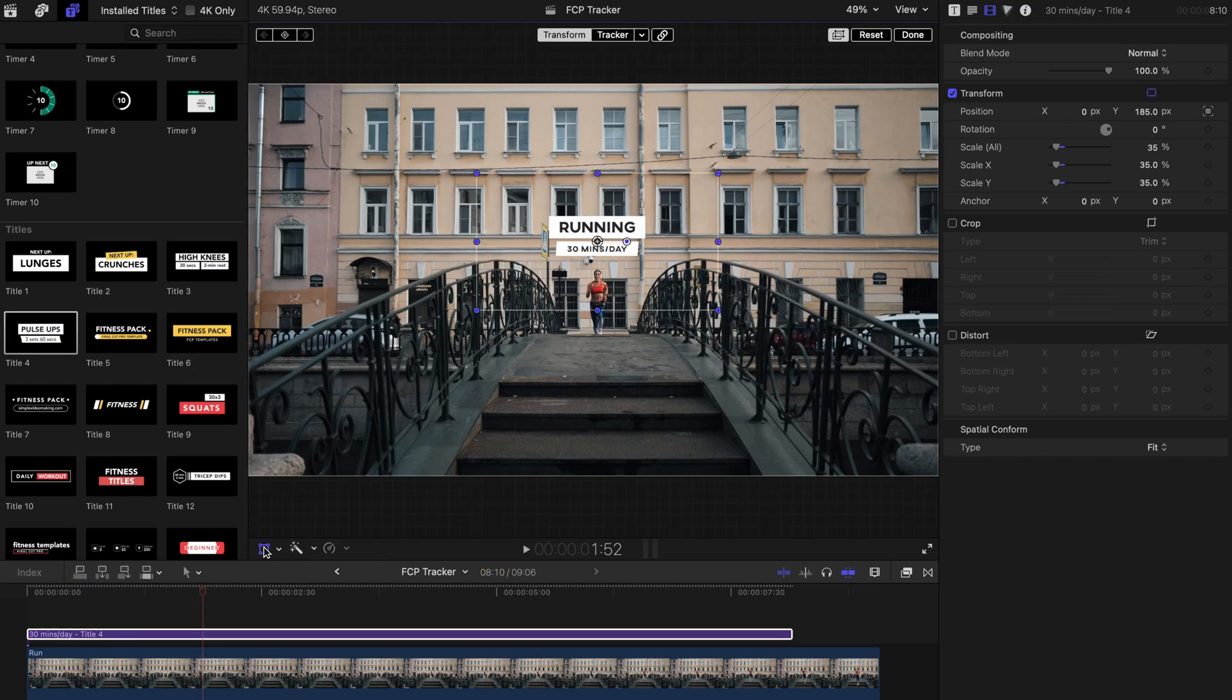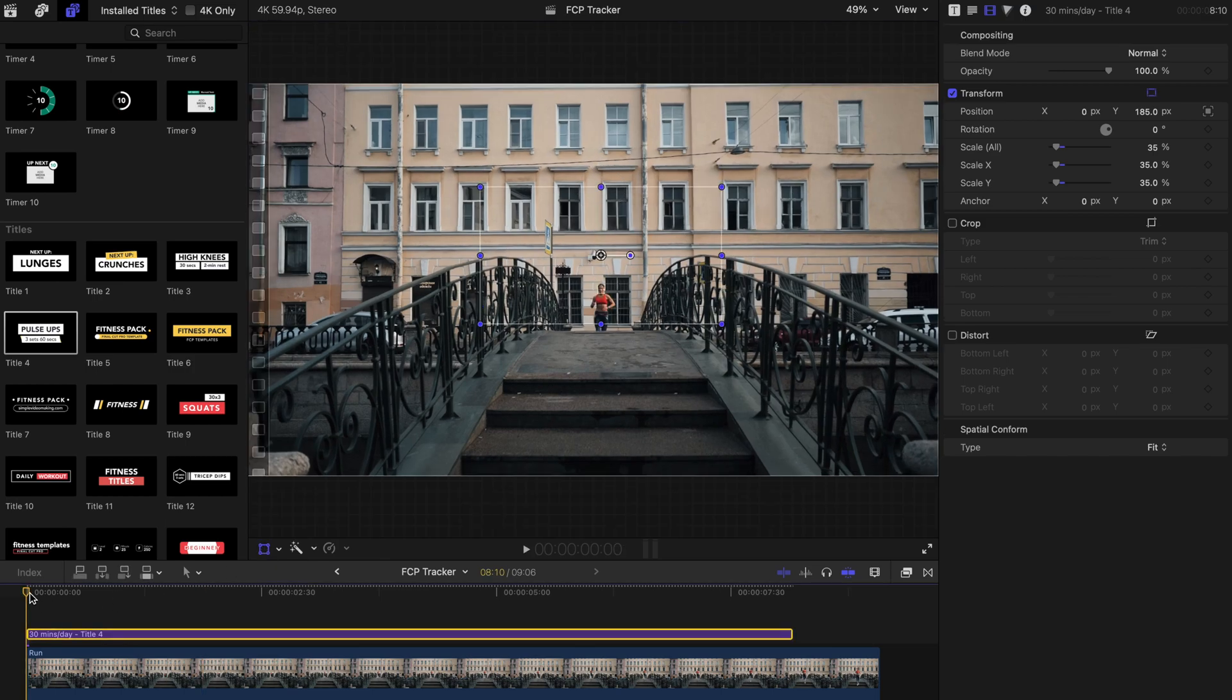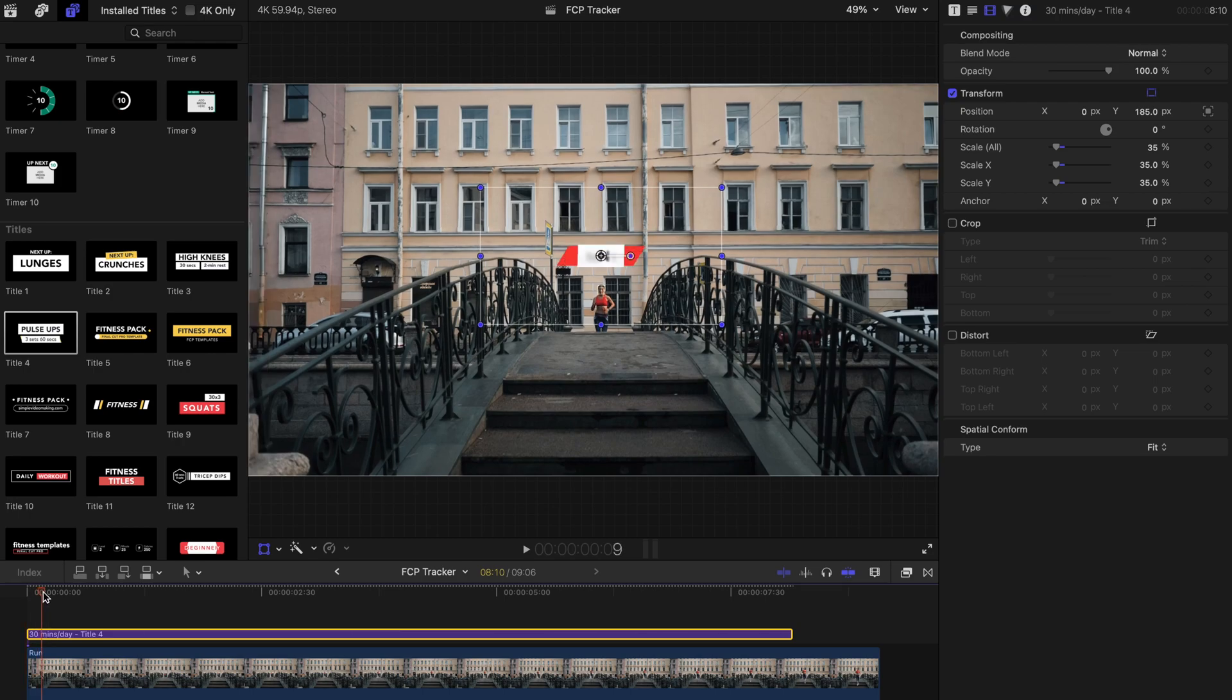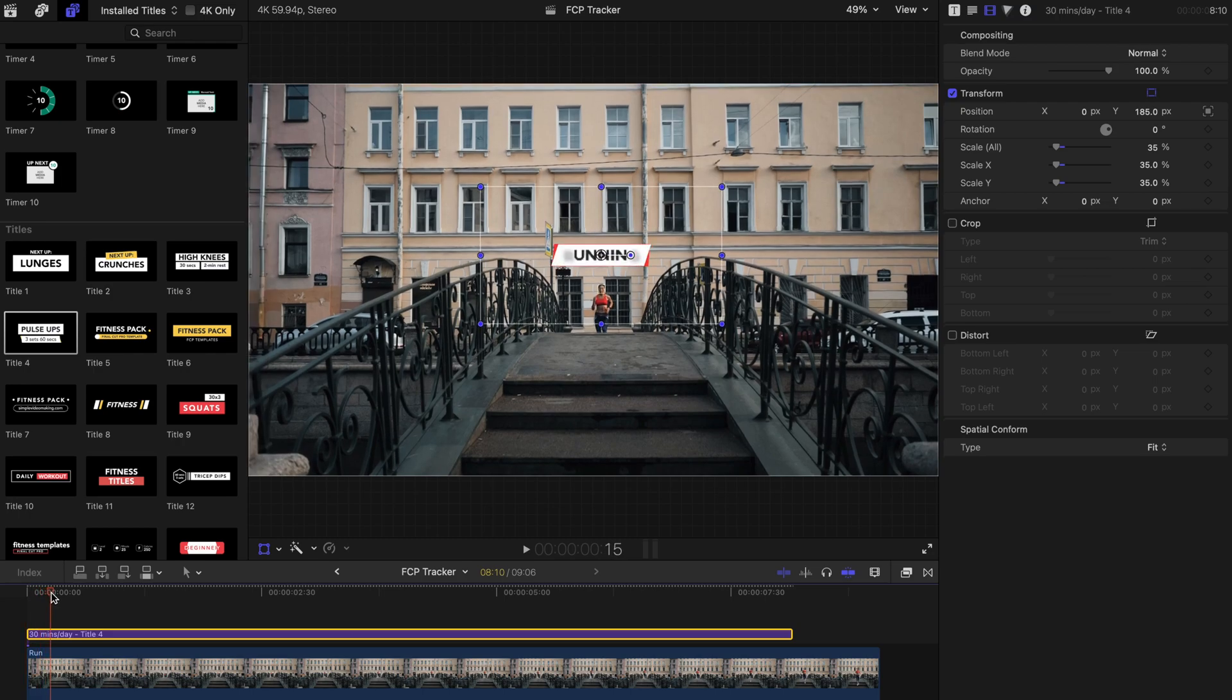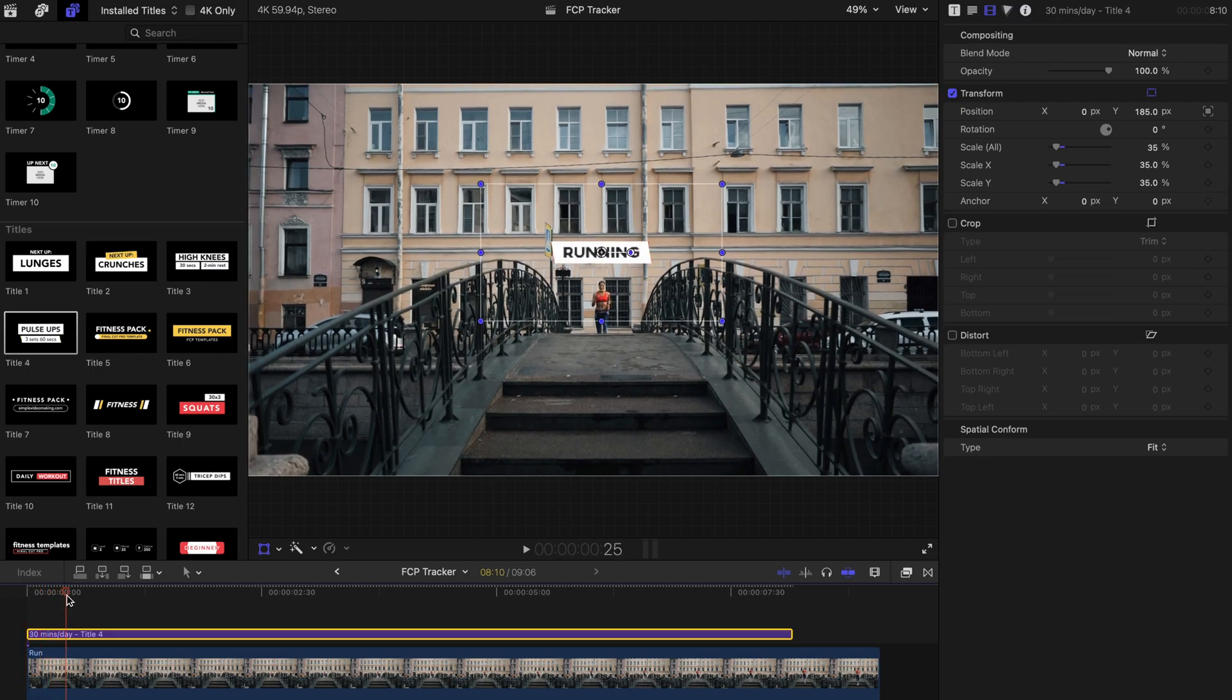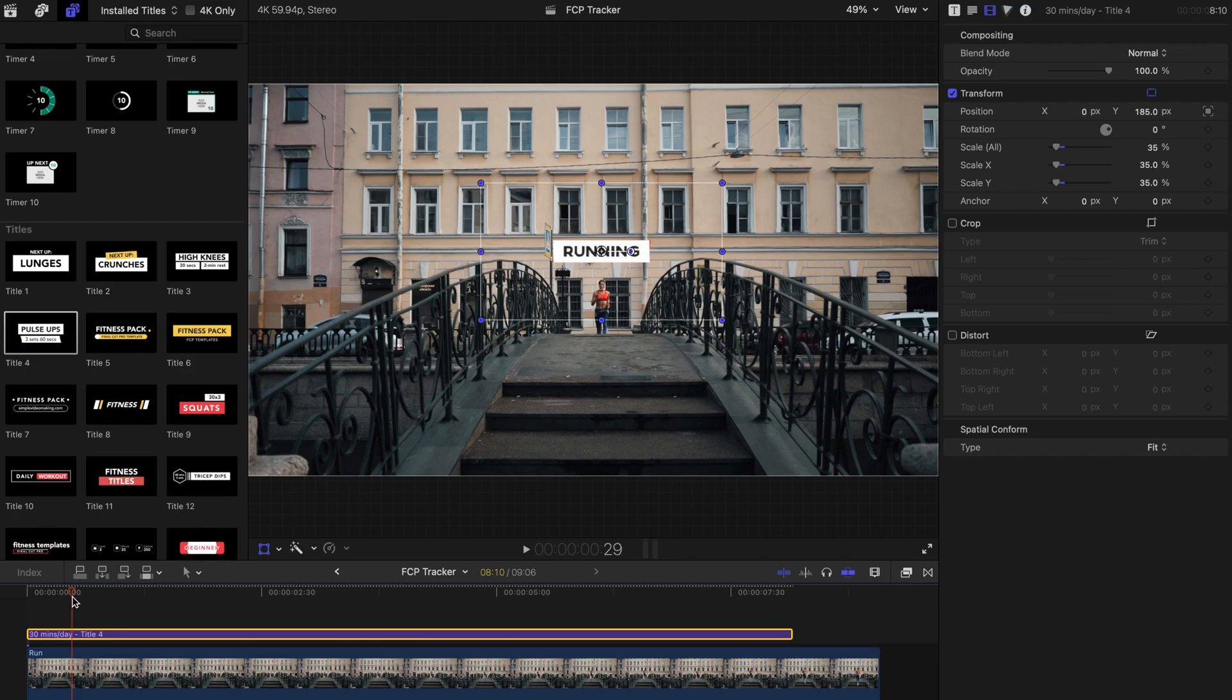Hit transform. Then move the playhead to where you want the title to start scaling up.